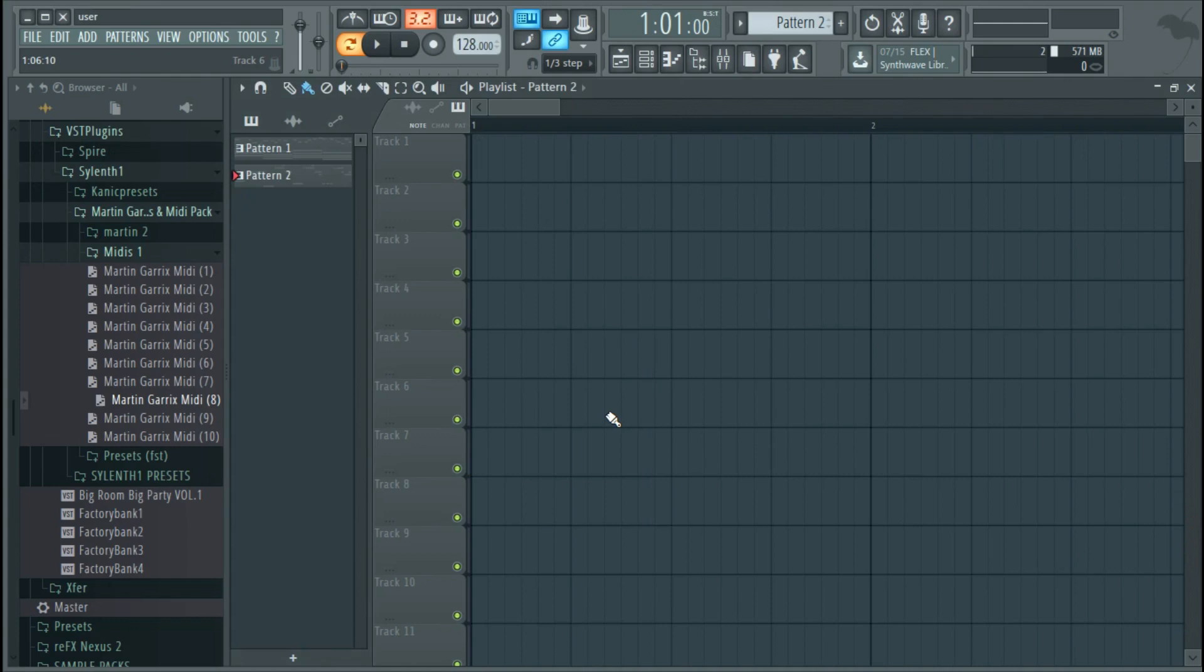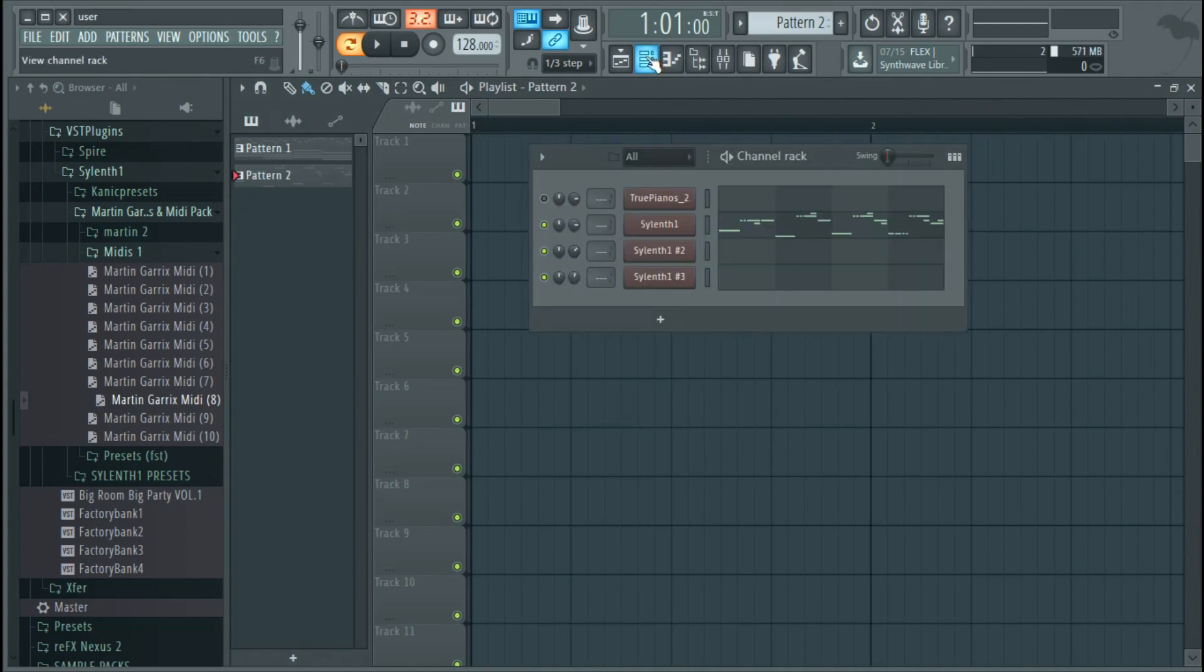Hello everyone, in today's tutorial I'm going to show you how to layer leads properly and why you should do it. Layering is a very important element in music production, especially electronic dance music.